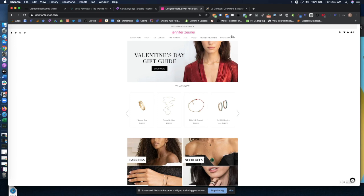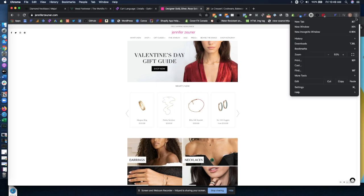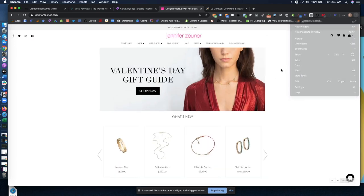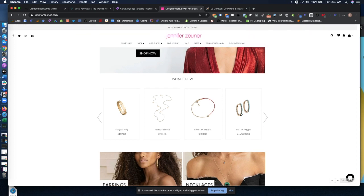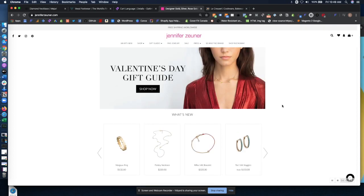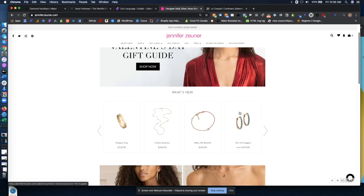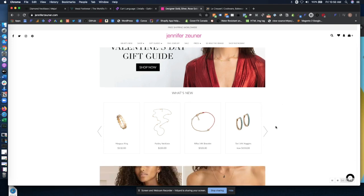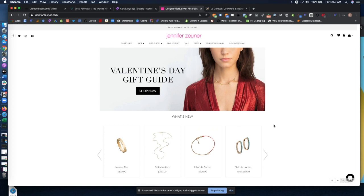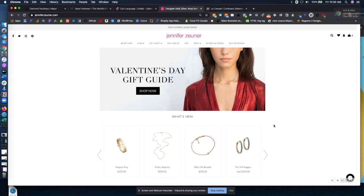Number four A/B test to try in 2020 is to have a test that raises a product feed on your site. So here at Jennifer Zenner Jewelry, you can see they have a what's new product feed high up on the page. This can really increase the rate of product views that you have. So I really encourage you to try raising a product feed up. It definitely works really well with a website to have a high number of mobile sessions.